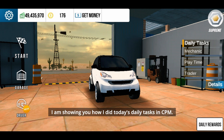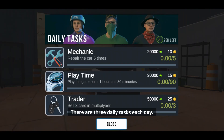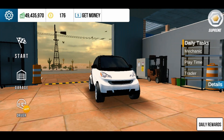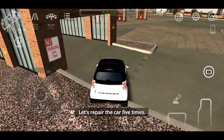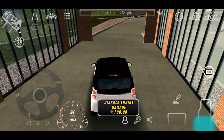Hello, I am showing you how I did today's daily task in CPM. There are three daily tasks each day. Let's repair the car five times.